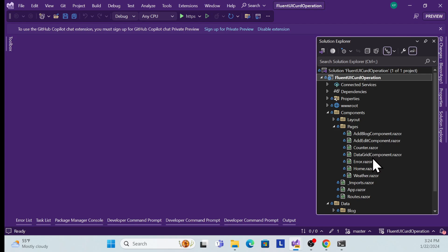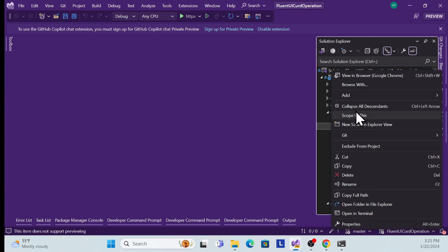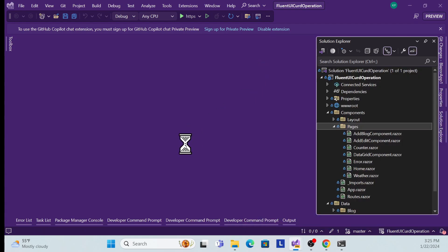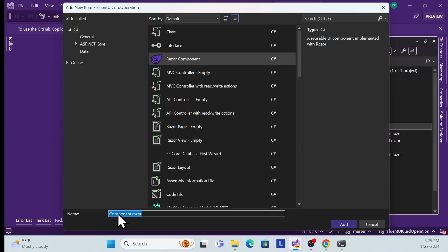Let's get started with the implementation. I'll take the same example which I've already covered, and all the functionality we've implemented is there. You can get it from my GitHub link mentioned in the description. First, I need to create a reusable component called BlogDetails. Let me create a Razor component and name it 'BlogDetails'.